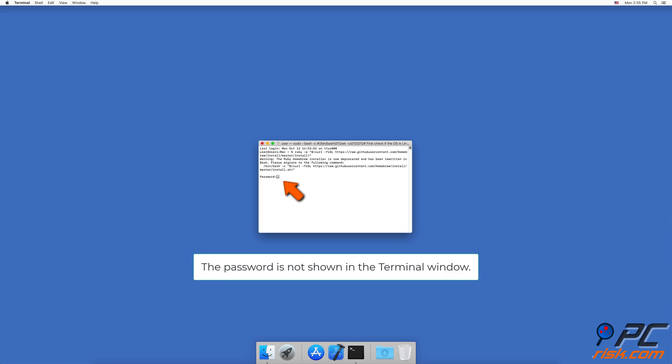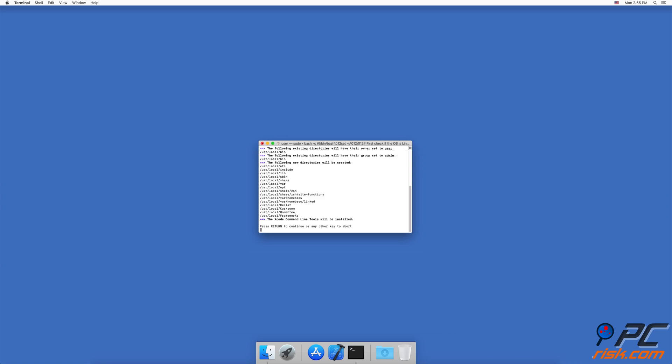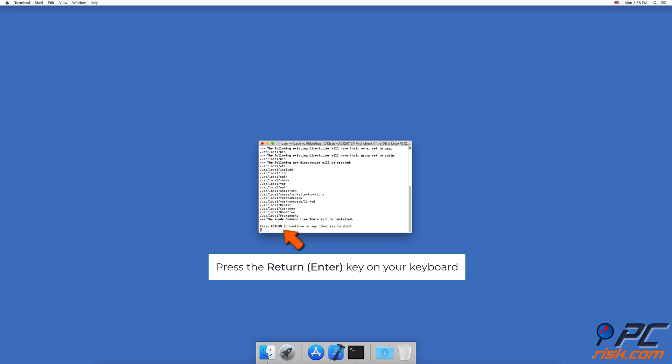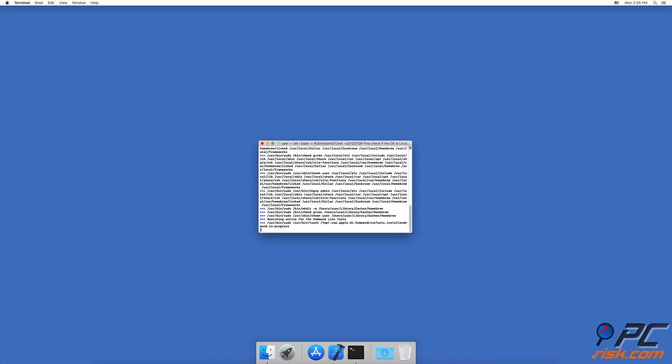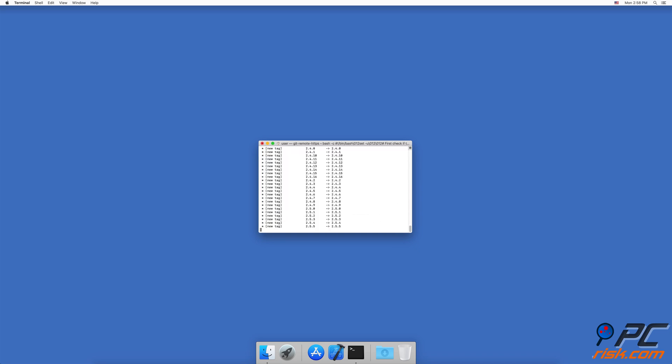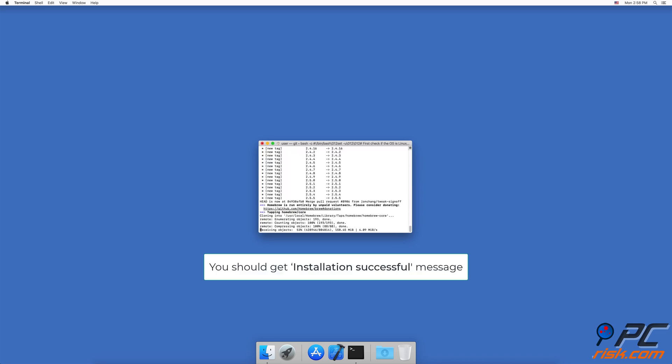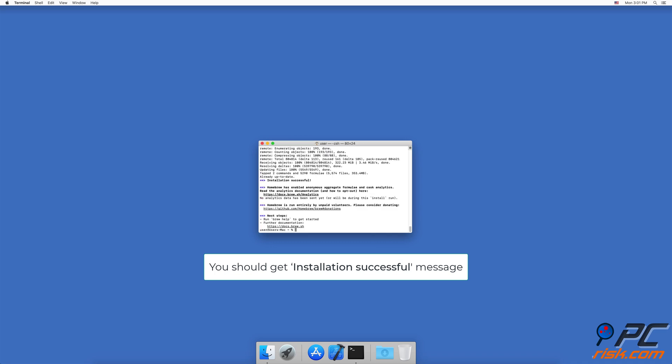The installation will ask you to press the Return key, also known as the Enter key on your keyboard, to confirm the installation. After the installation is done, you'll get an 'Installation successful' message.